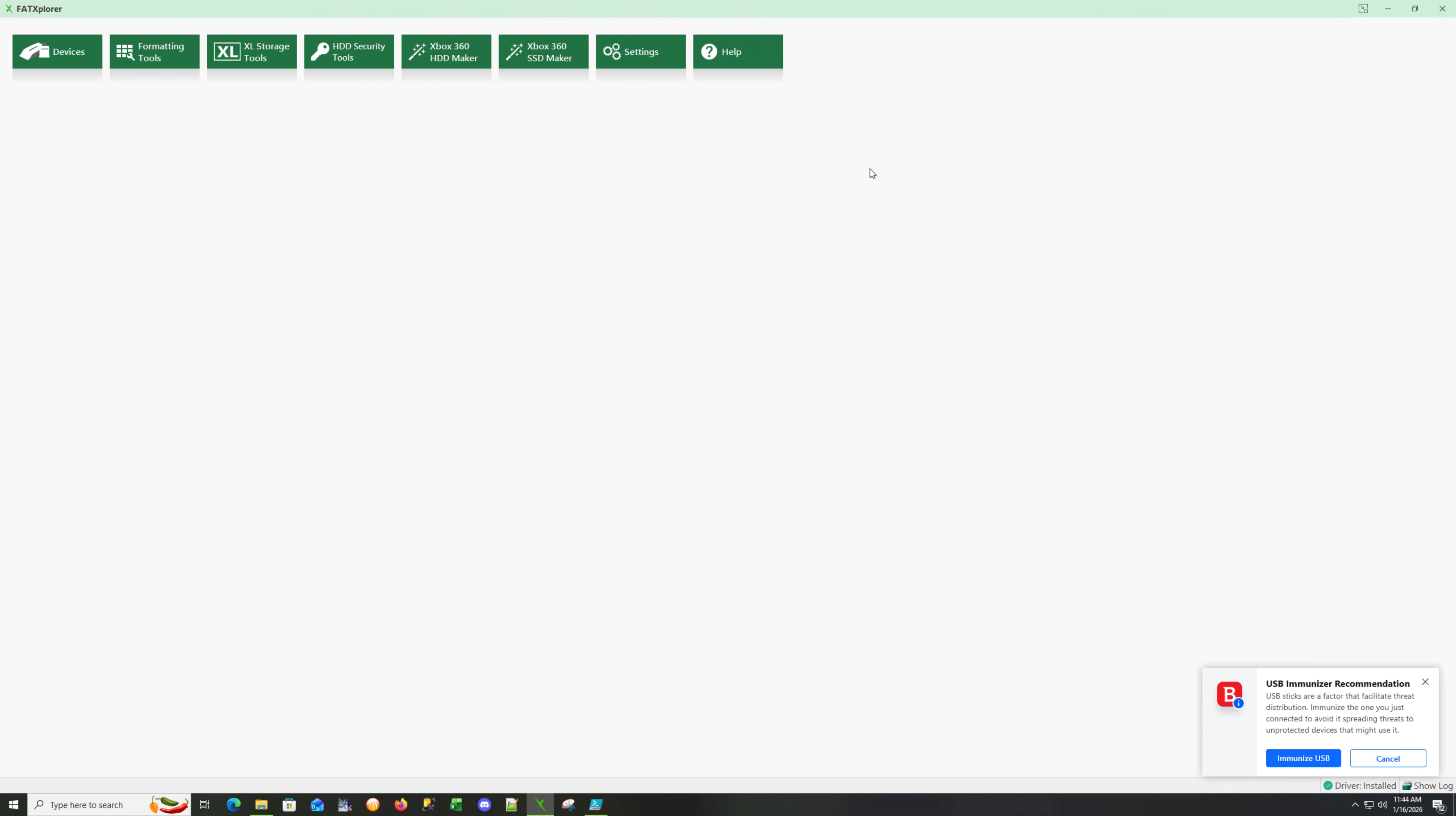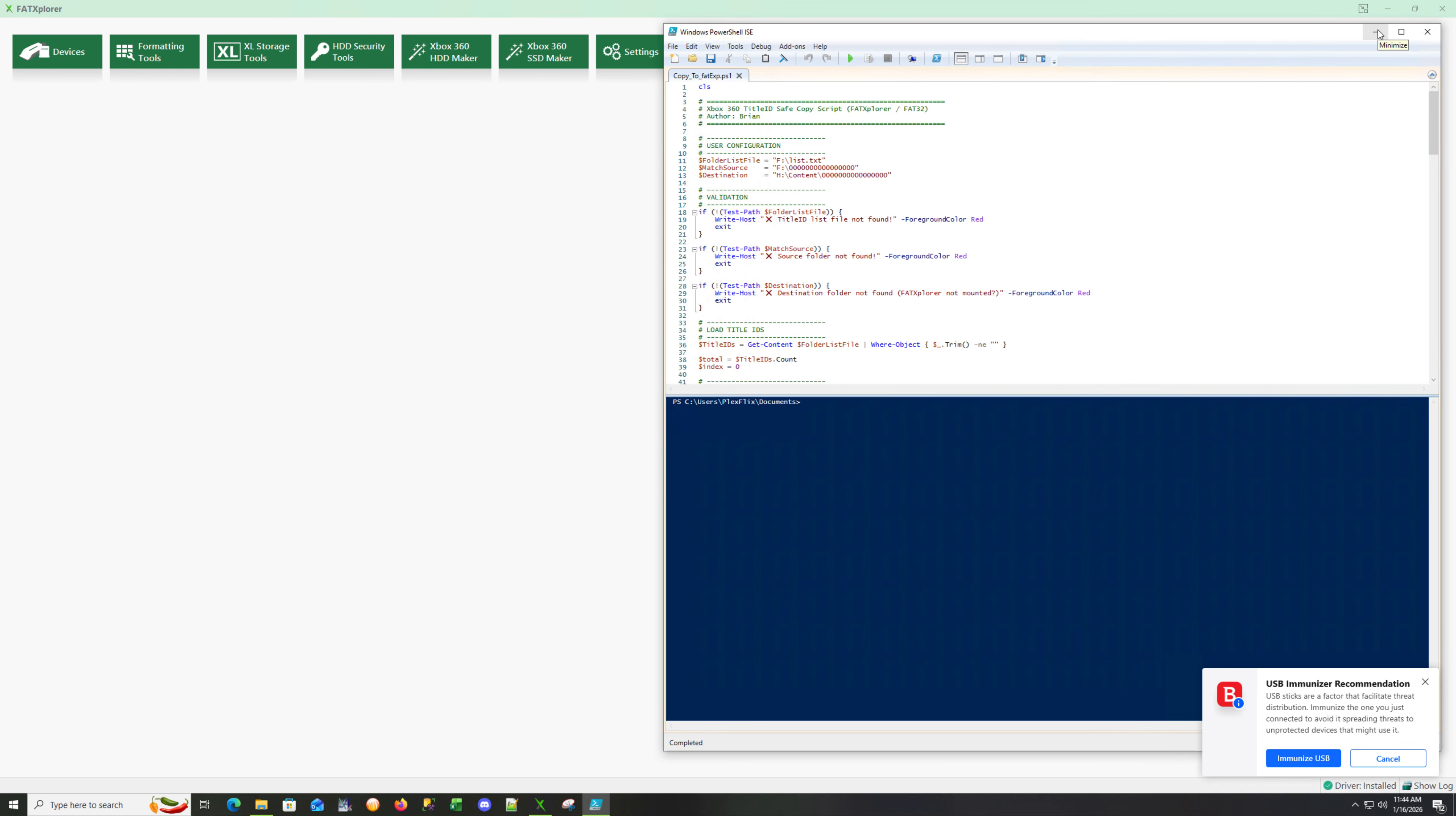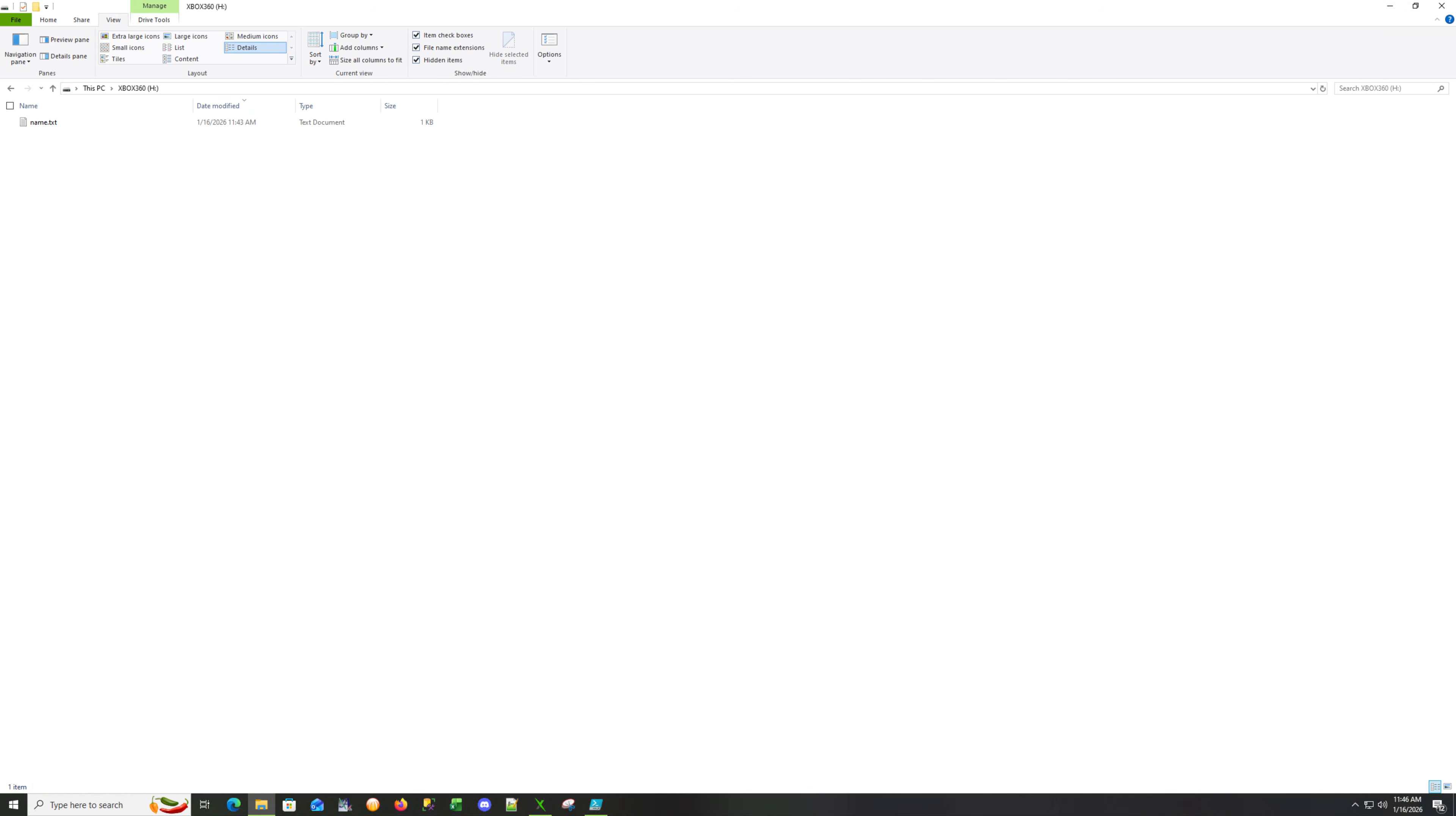It will automatically create the HDDX partition for you to add the OG Xbox emulation. Let's mount the H drive. Now that we're mounted, I'll open my PowerShell. Here I have my prep package with the apps, content folder structure, plugins, startup for the boot screen, XCX menu and launch.ini.